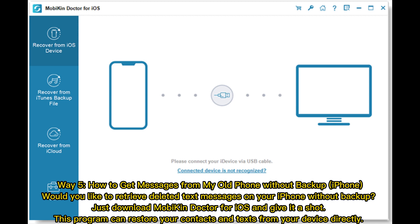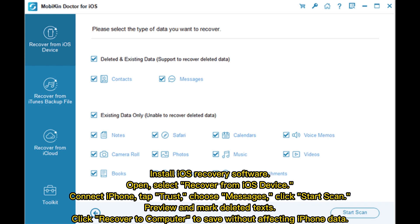Way five: how to get messages from your old phone without a backup on iPhone. Download Mobicon Doctor for iOS — this program can restore your contacts and texts directly from your device. Install the iOS recovery software, open it, and select Recover from iOS Device. Connect your iPhone, tap Trust, choose Messages, click Start Scan, then preview and mark the deleted texts. Click Recover to save them to your computer without affecting iPhone data.